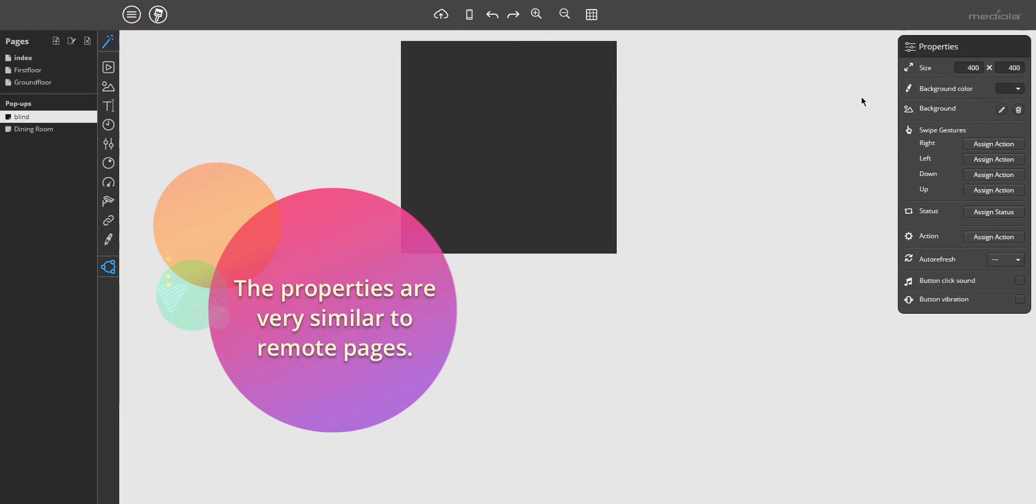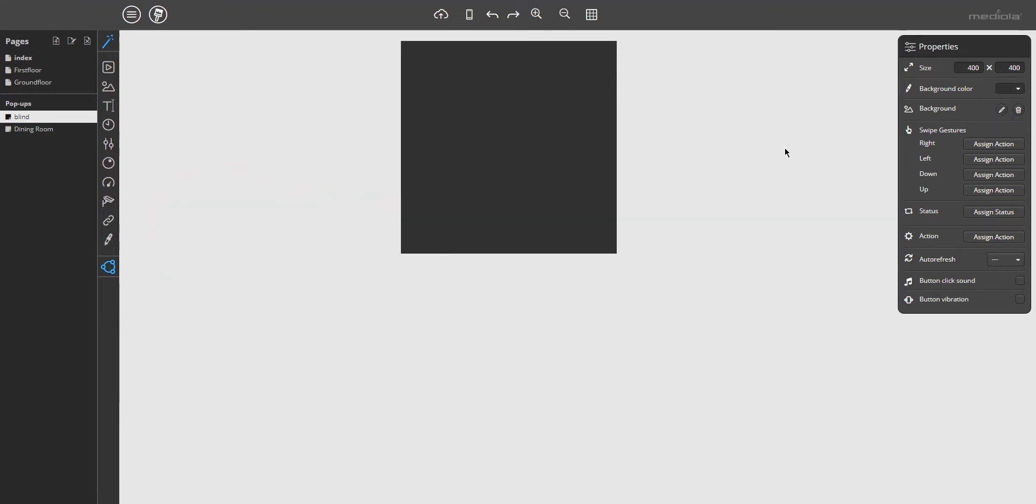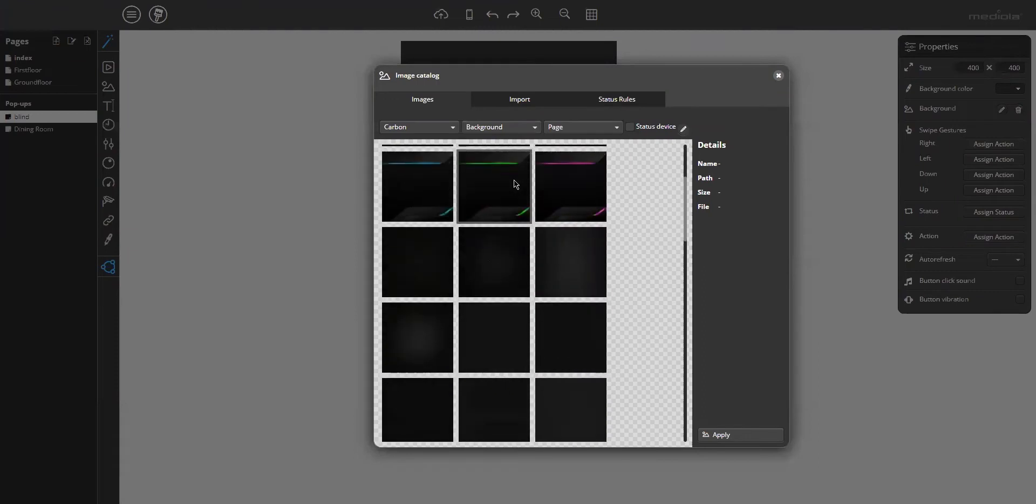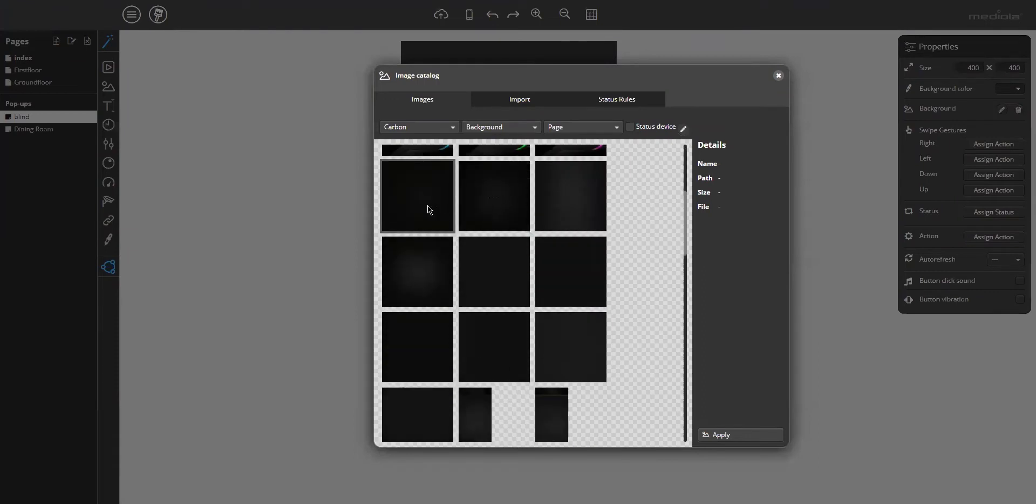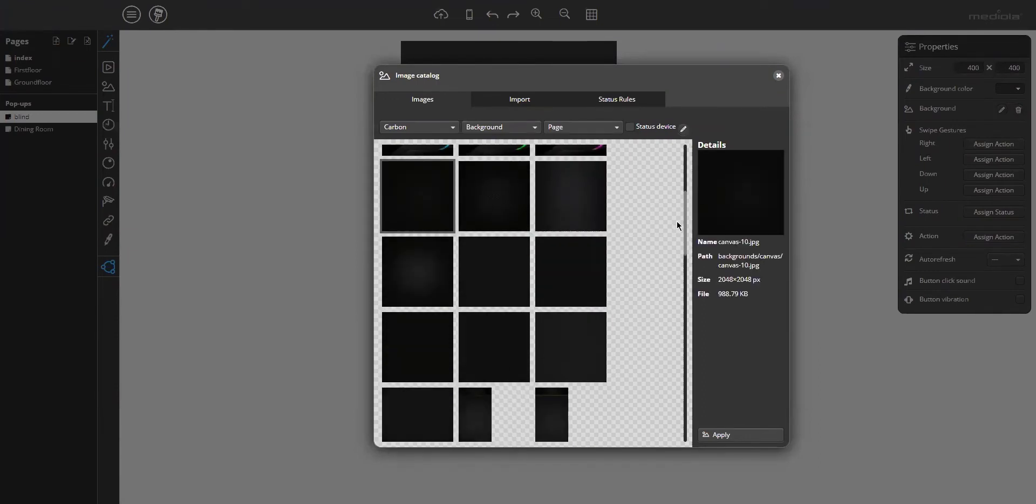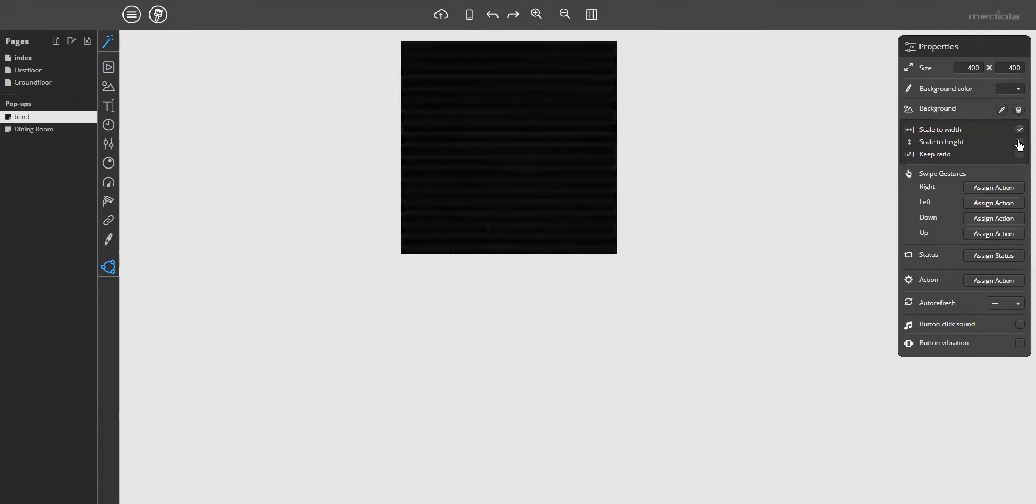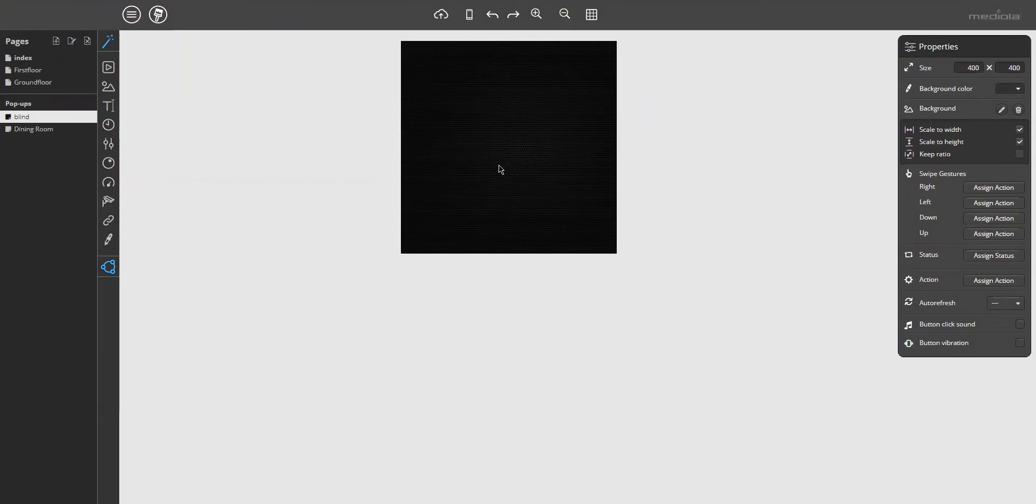I will select a background image. One of the lists, this one, campus 10, apply. Check the scale boxes. Okay, so much for the background.